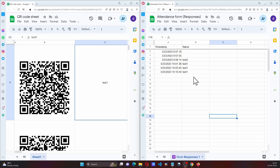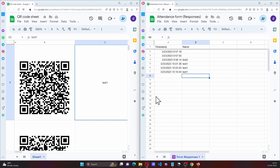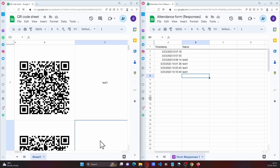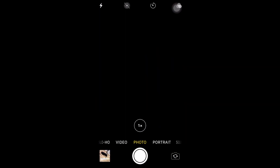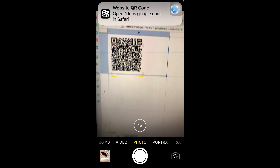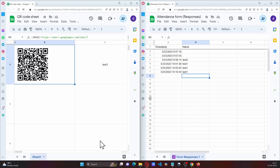As you can see here we are going to get a new entry for test 1. And now if I capture an entry for test 3, I will again go to the camera, scan the QR code, open it, and on the right hand side we can see the attendance marked for test 3 user.